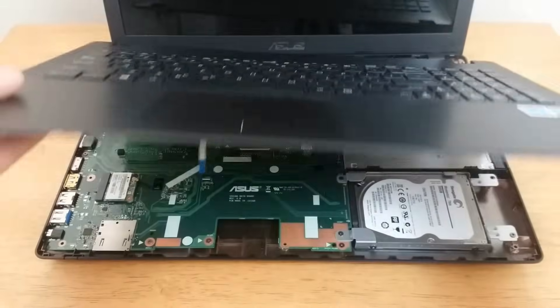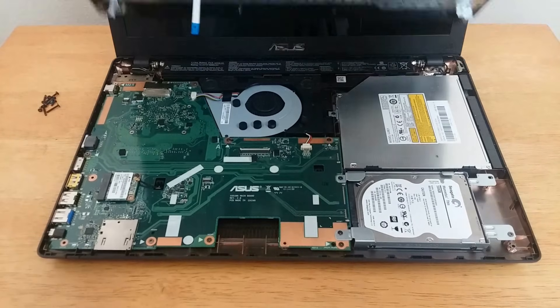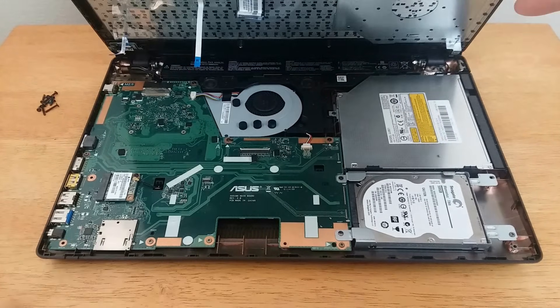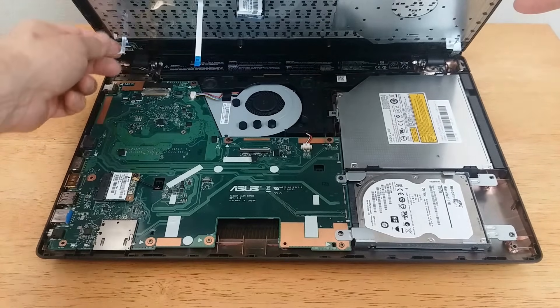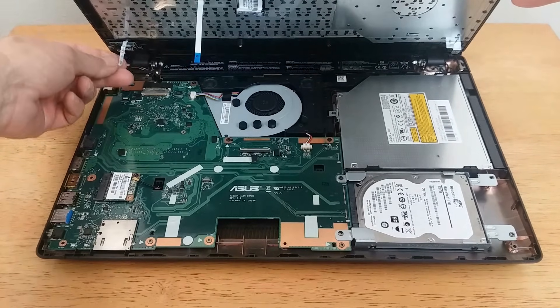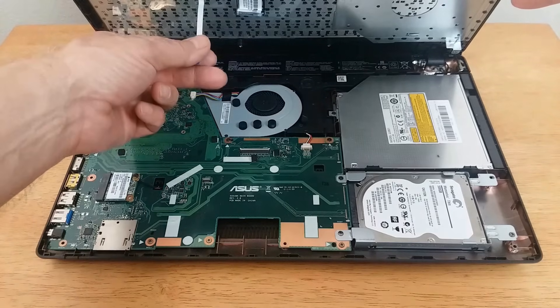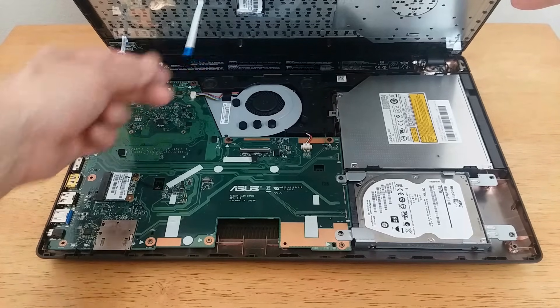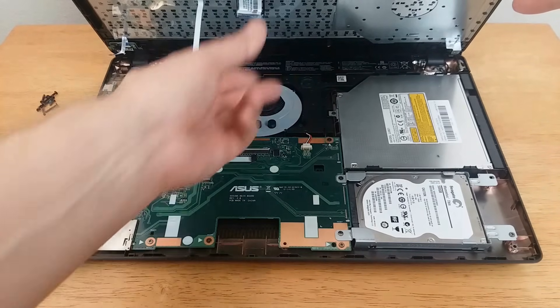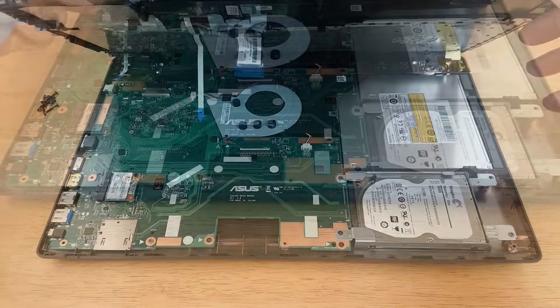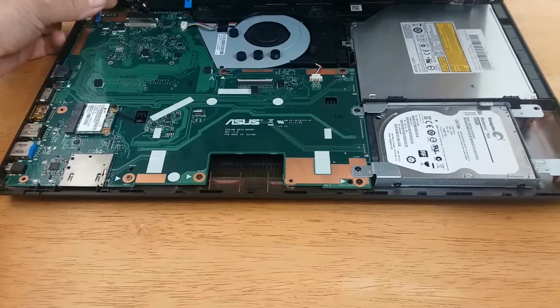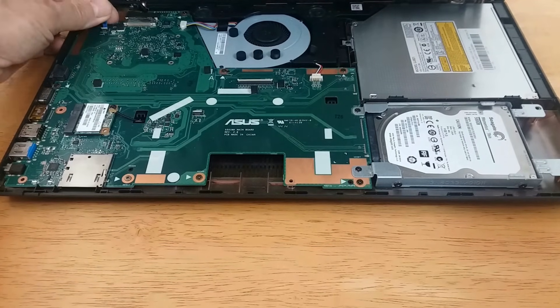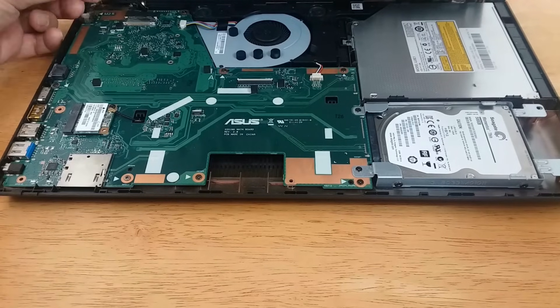Then grab the lid here, and we can go ahead and reassemble the laptop. As you can see, we need to attach these ribbon cables back to the motherboard. It is not that easy, but take your time. It can be done.